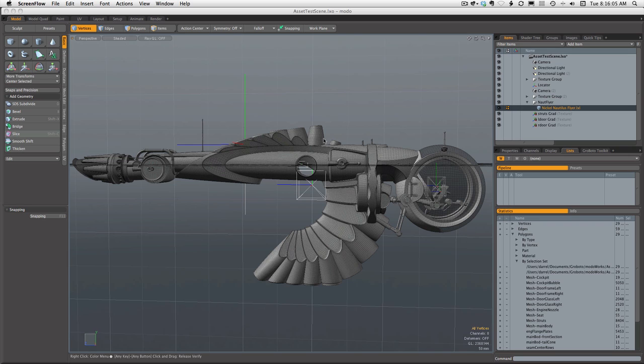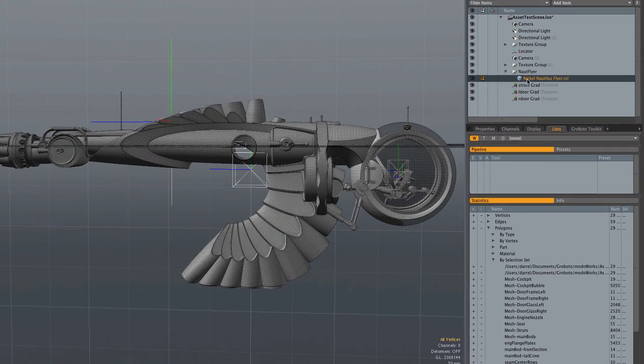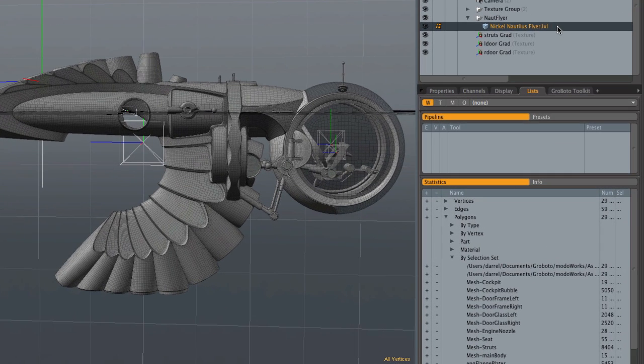The way we're going to fix this is by dividing the mesh back into several meshes. Fortunately, we only need to create three meshes since there are only three displacement maps involved in this entire model.